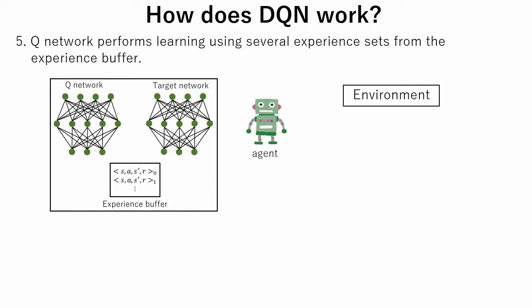In step 5, the Q network performs learning using several experience sets from the experience buffer. This method is called experience replay.